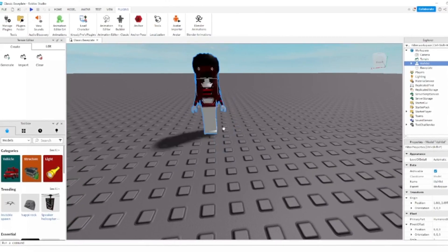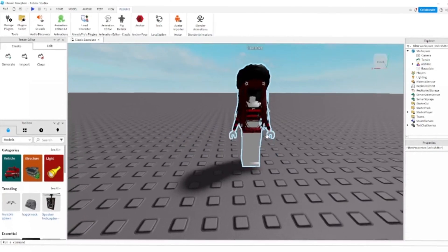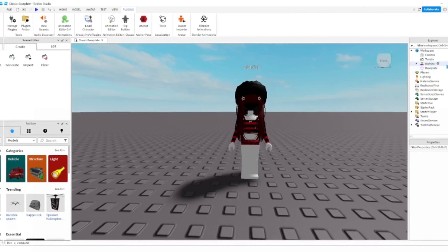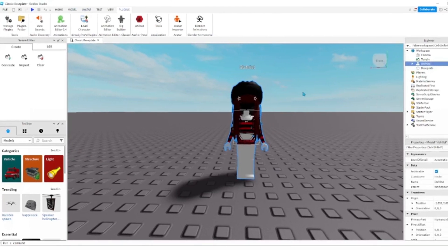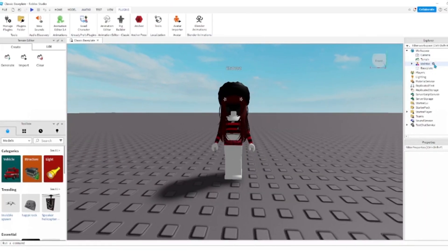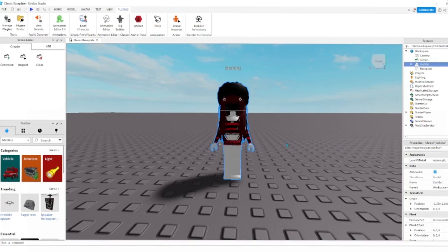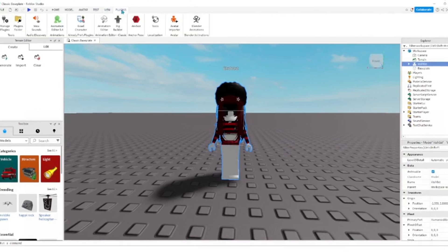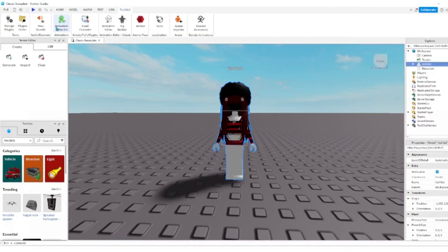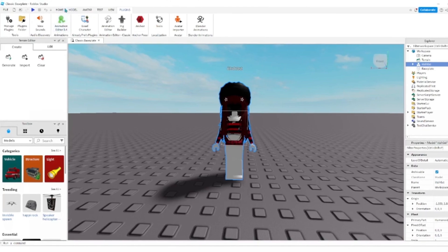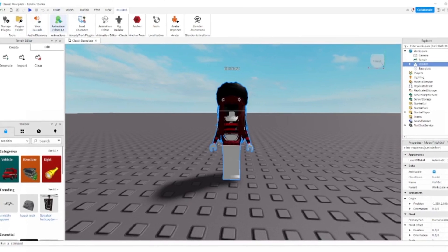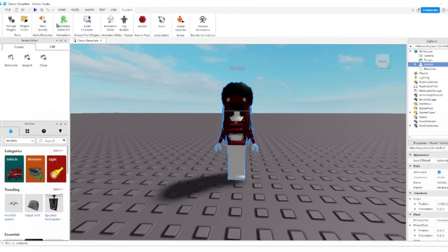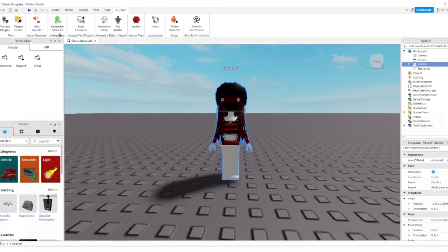Once you have this, click yourself, go to Plugins, and click Animation Editor. You probably won't have this plugin, so I'll link it in the description.